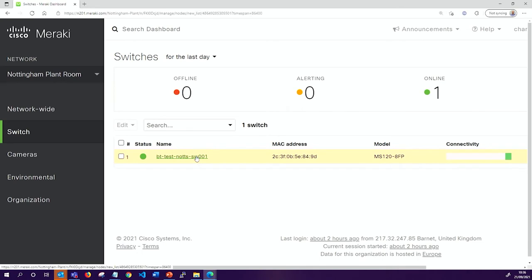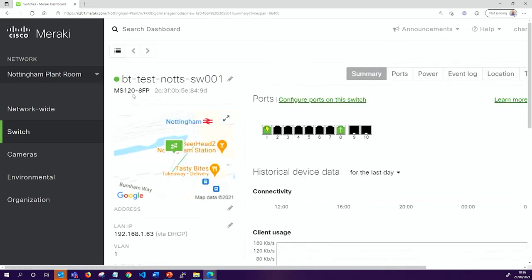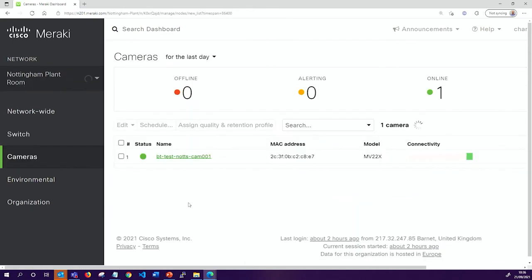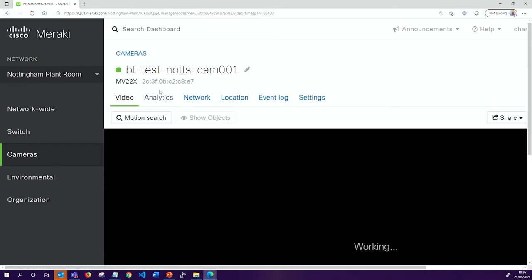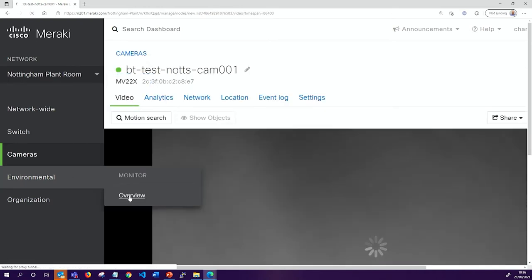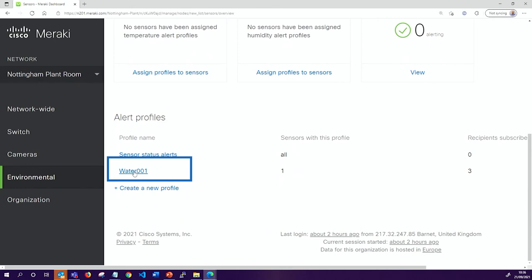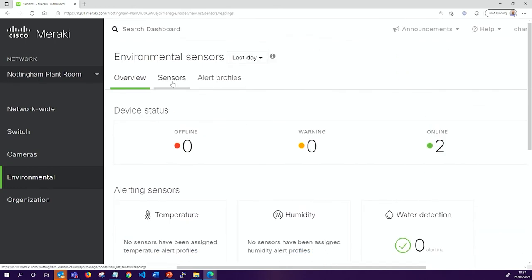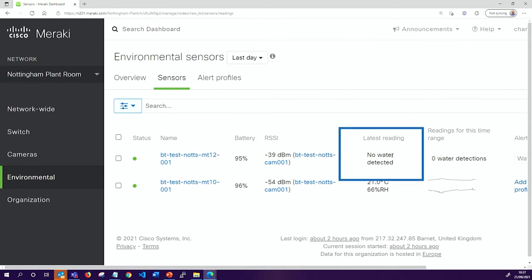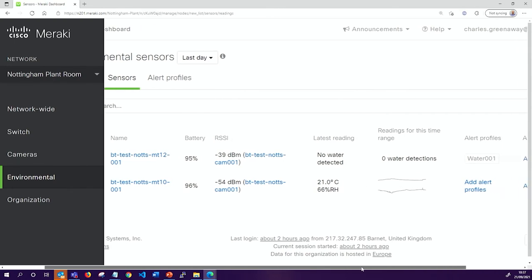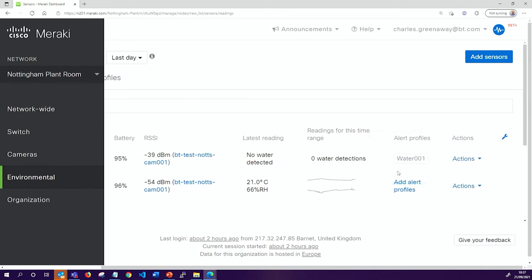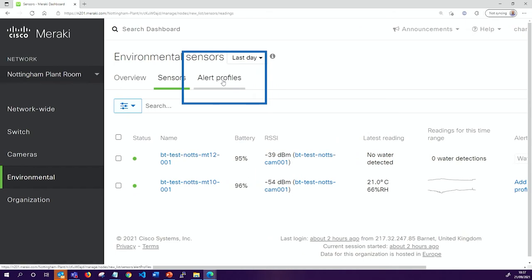A useful thing here is that I can send test webhooks as I improve the integration. Now going to our switch — an MS120 — that's where the camera is connected, powered over Ethernet. The camera is the MV22X, which serves as my Bluetooth gateway. I've got two sensors online: the MT10 and the MT12. There is also an alert profile configured. Looking at the BT Test MT12 sensor, it's showing no water detected. The temperature and humidity sensor we won't use during this demonstration, but it's there.